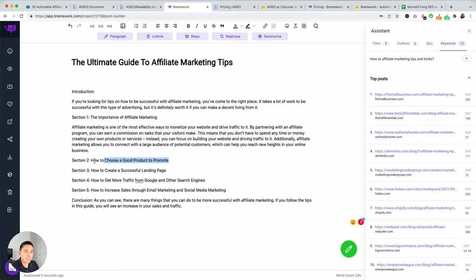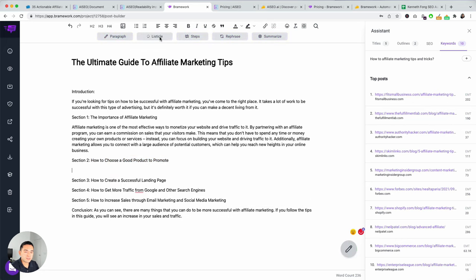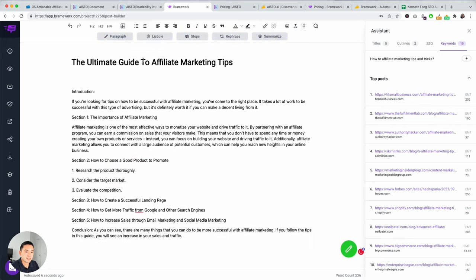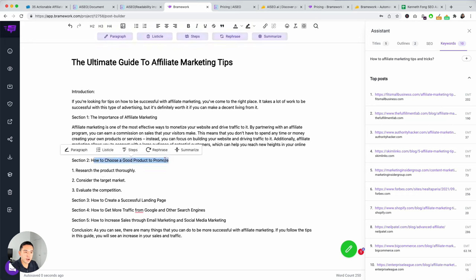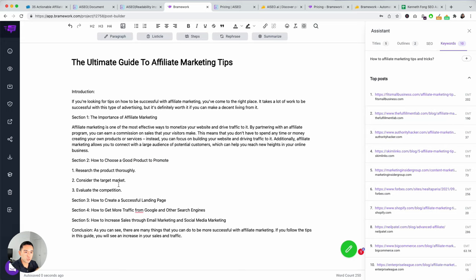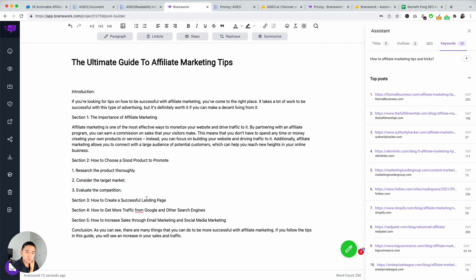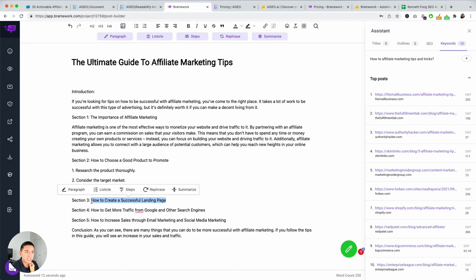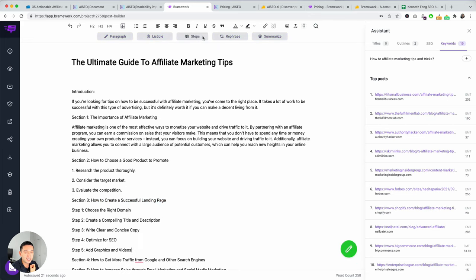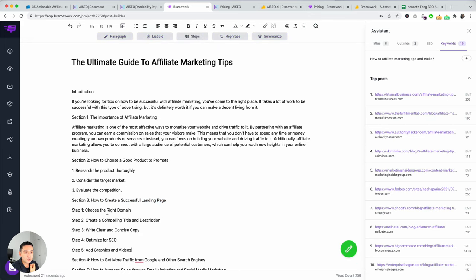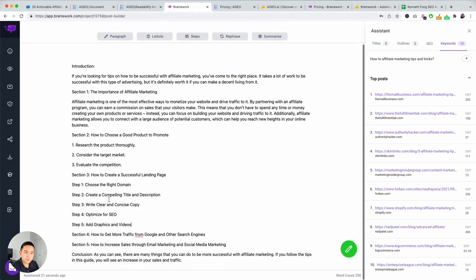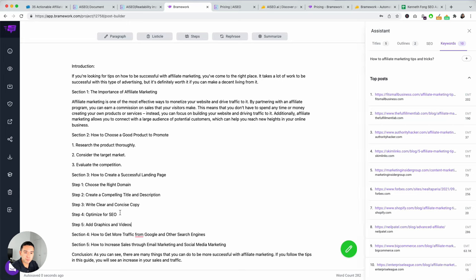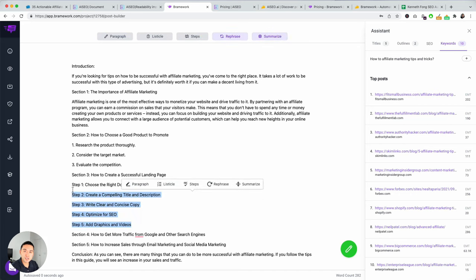So, for example, for this section, I can highlight this. And then, I could turn it into a paragraph. So, you could click here or here. So, I could click this. And then, it'll turn that sentence into a paragraph. And then, say, for example, maybe I want to turn this into maybe a listicle. It'll kind of show me a step-by-step list of, you know, what to do in terms of how to choose a good product to promote. So, research the product, consider their target market, evaluate the competition. So, these are actually pretty good.